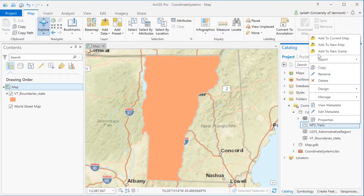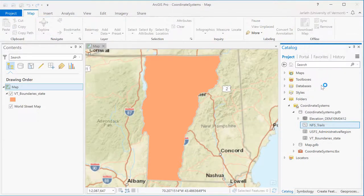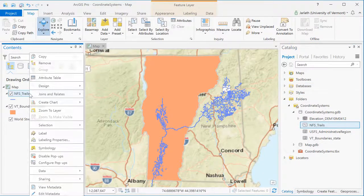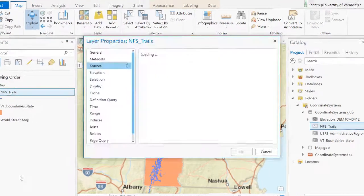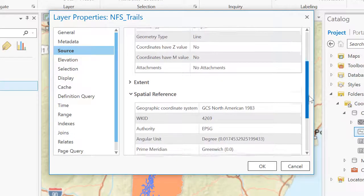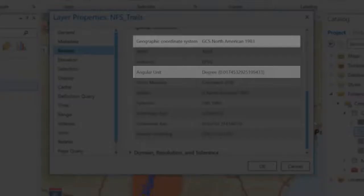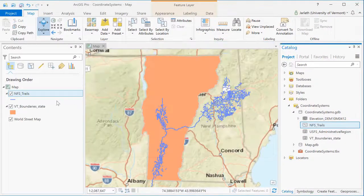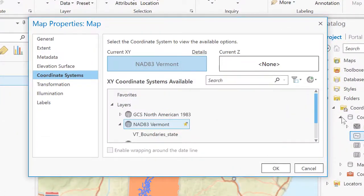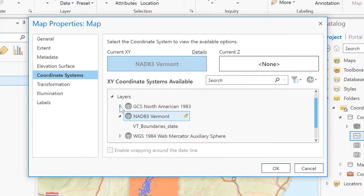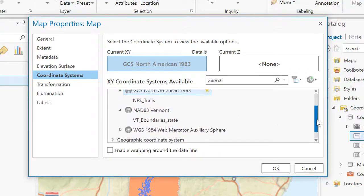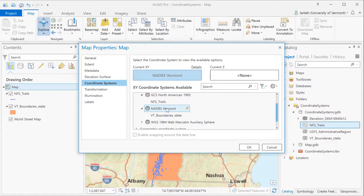Now let's add another vector feature class — the National Forest System Trails for the entirety of the United States. Exploring its properties, we see that it has a geographic coordinate system, meaning that it's unprojected data. Even though the base map, state boundary, and trail layer have different coordinate systems, ArcGIS is able to overlay them through projection on the fly technology. If these coordinate systems were not defined, we wouldn't be able to overlay these layers. Right now, ArcGIS is projecting on the fly all of these layers into the Vermont State Plane coordinate system.